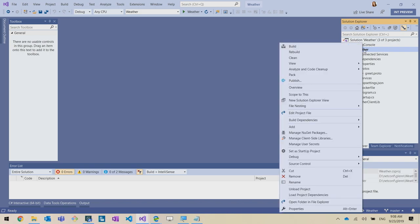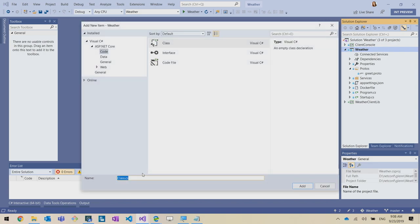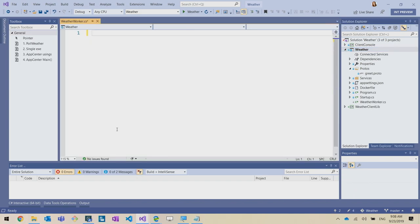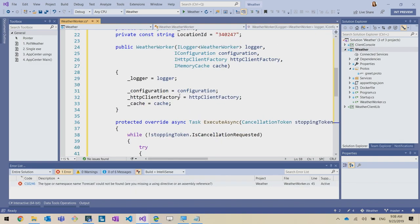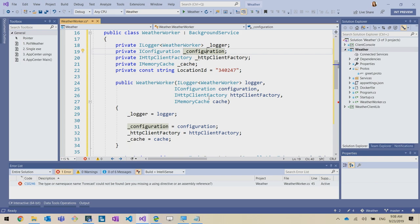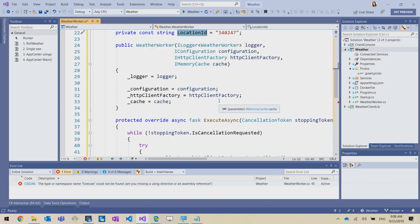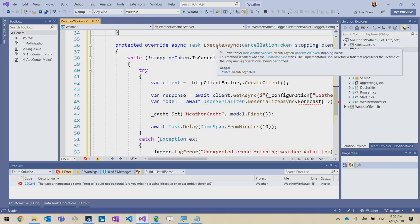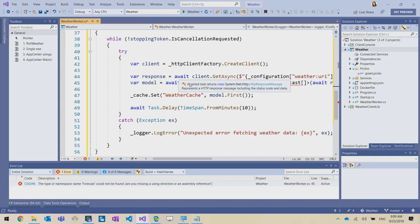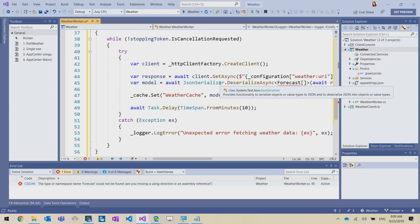First, Glenn adds a WeatherWorker class that inherits from BackgroundService — a .NET Core feature that lets you add a service that runs forever. It uses logging and config to get the URI, and in Kubernetes it uses the Kubernetes config provider to grab secrets. The main logic is an ExecuteAsync method that loops while the app is running, makes an HTTP client call to the weather API, gets a JSON response, uses the new System.Text.JSON to deserialize it to a type, caches it, and repeats every 10 minutes.